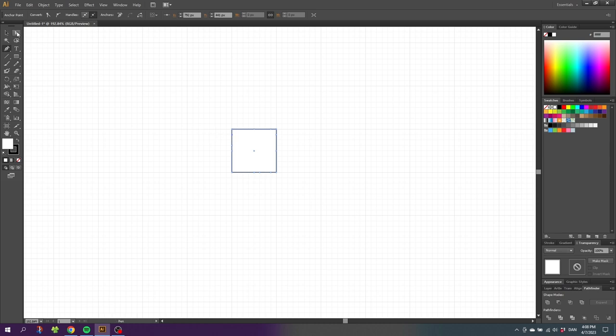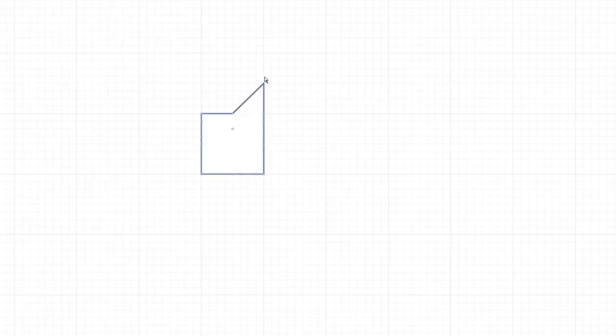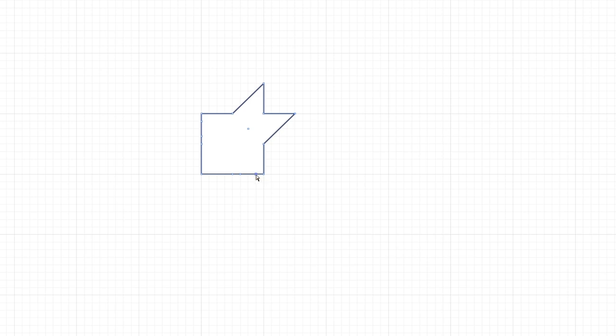Go to the direct selection tool and click this anchor point right here. Then drag this anchor point up to the middle of this line right here. Do the same thing for this anchor point right here. Now go down to this anchor point and drag it all the way down to this crosshair right here. Then grab this anchor point and drag it to the middle of this line right here.